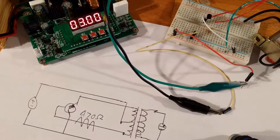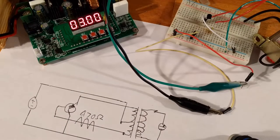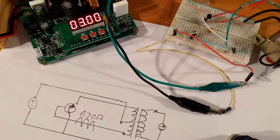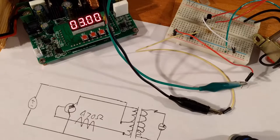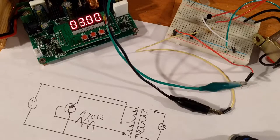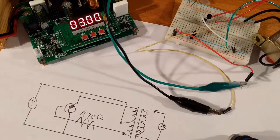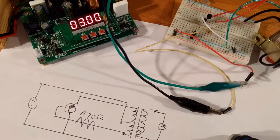So this circuit is very similar to a Joule Thief. In fact, it basically is a Joule Thief, except there's an extra coil, I think, on the transformer.